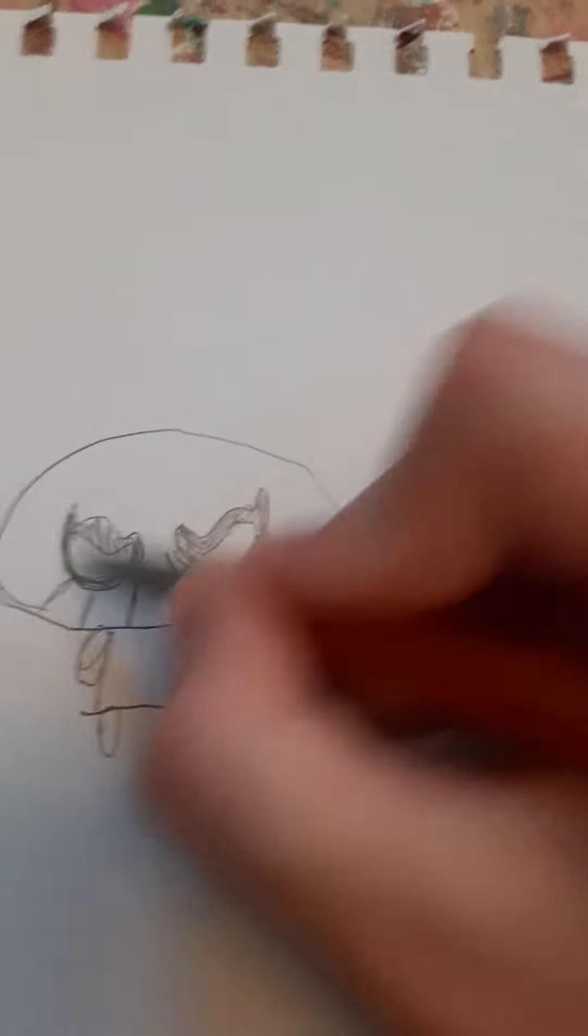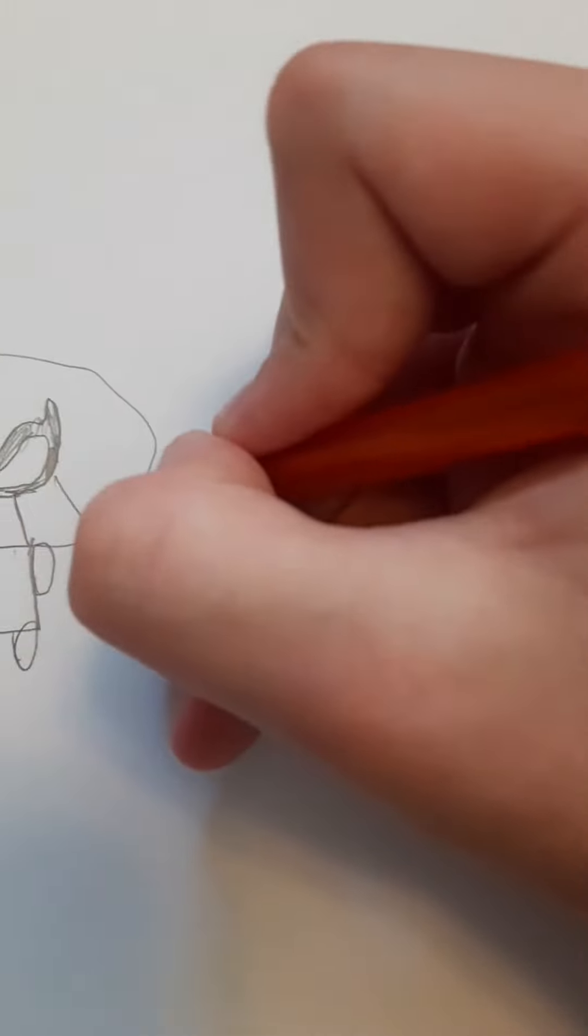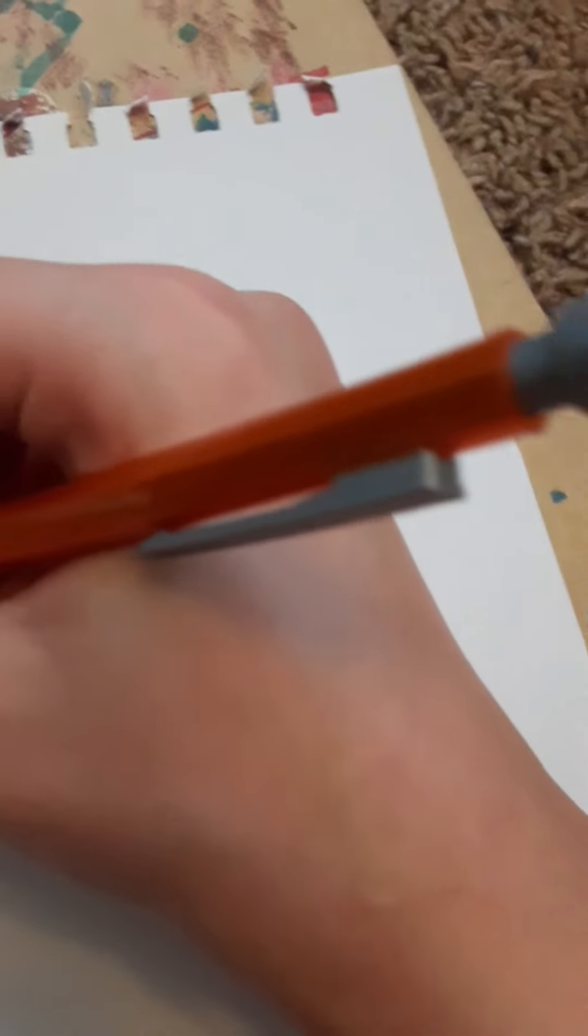So now we're working on the little face of things that Spider-Man has, like the little webs. So like that so far. If you want to pause it you can.